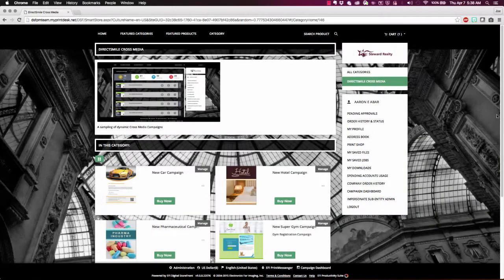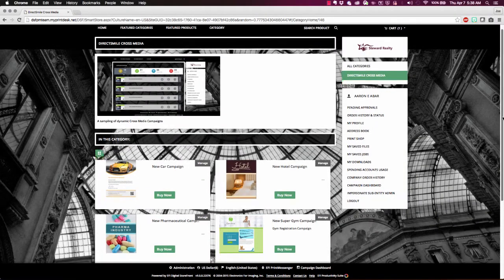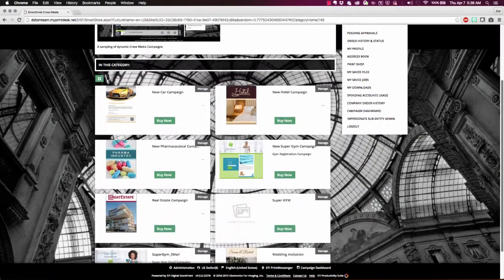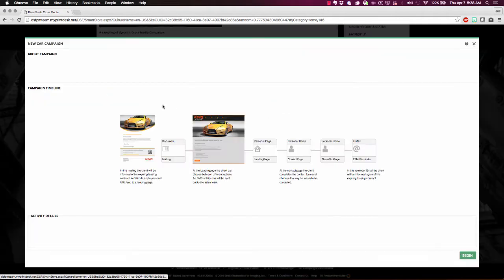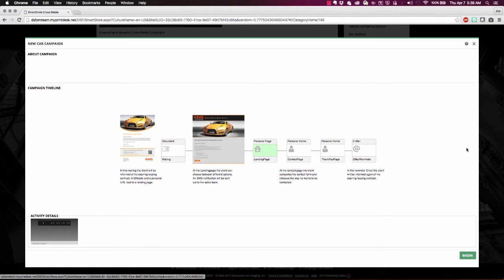Let's take a peek. With Digital Storefront 9, you can make your DirectSmile cross-media marketing campaigns available through your Digital Storefronts to both business and retail customers.